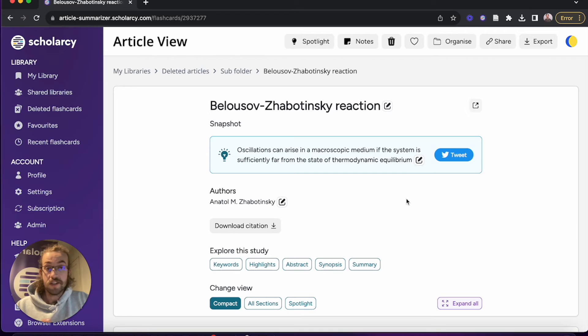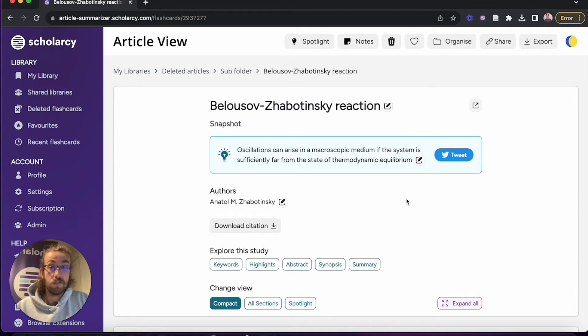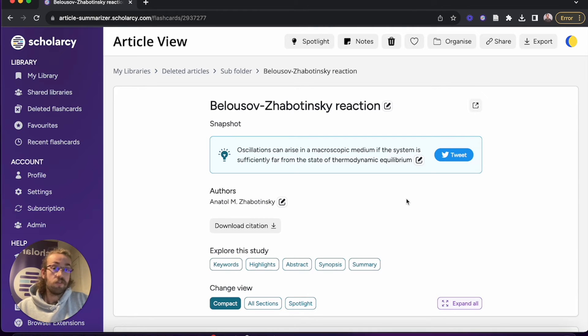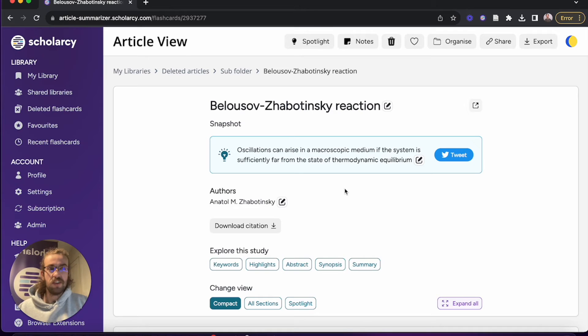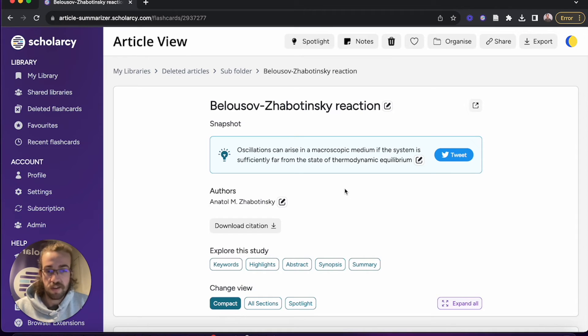So now that our paper's loaded, let's take a brief overview of what you can expect to find from the ScholarC flashcards. Initially what you'll find is the snapshot here. So this is a nice little overview of what the paper talks about. It gives you something to pre-empt when you go through the rest of the flashcard sections.